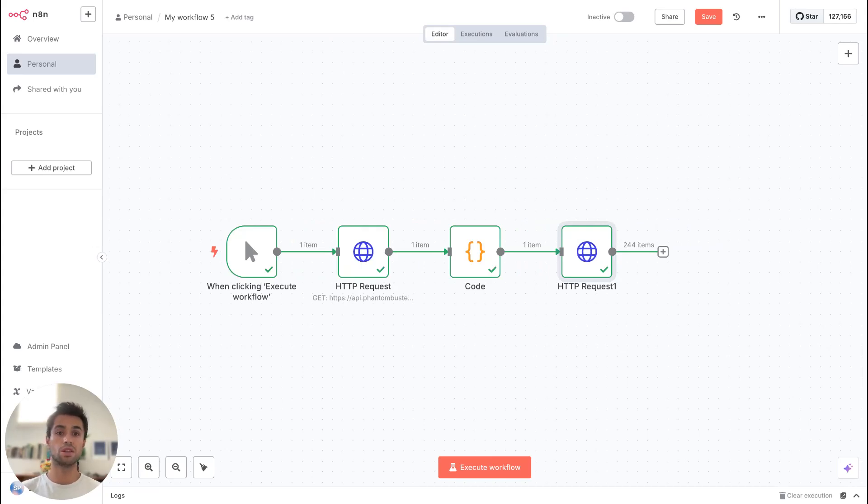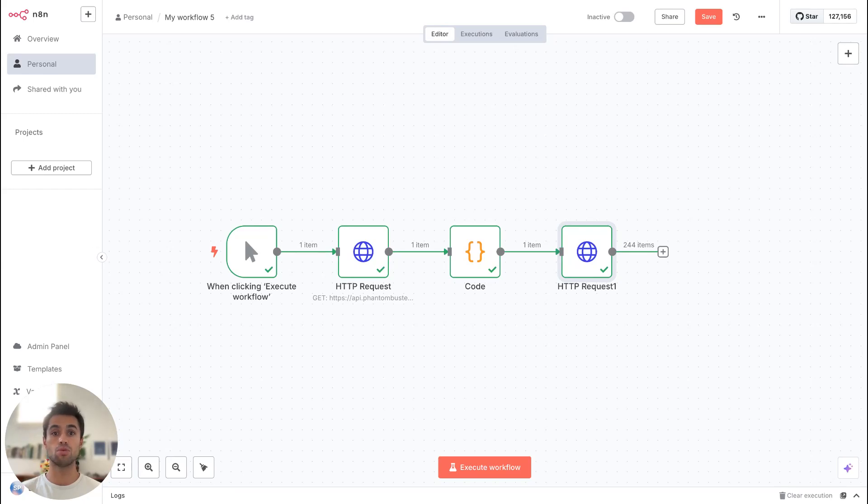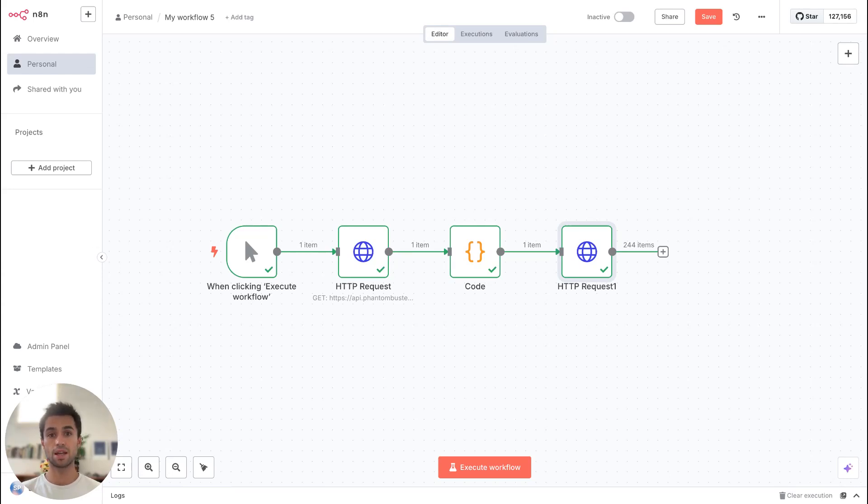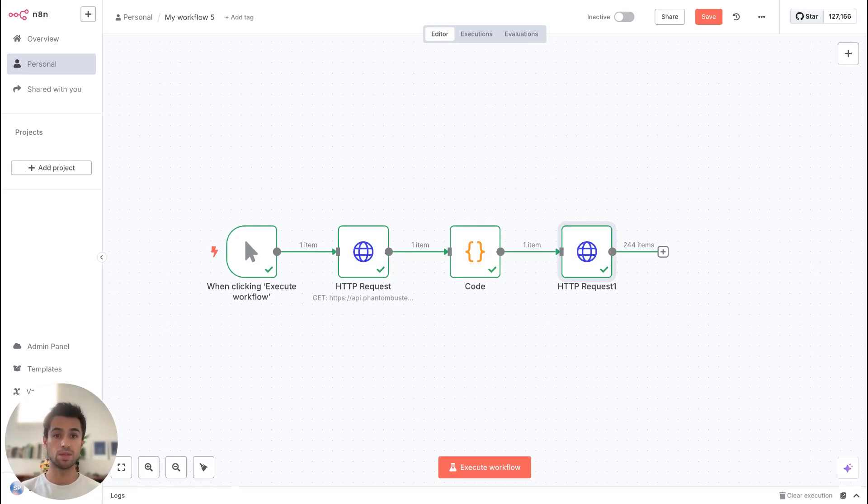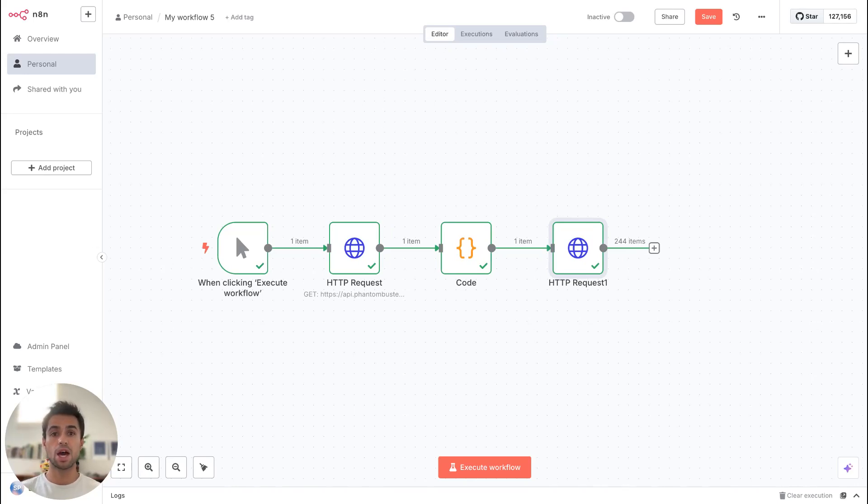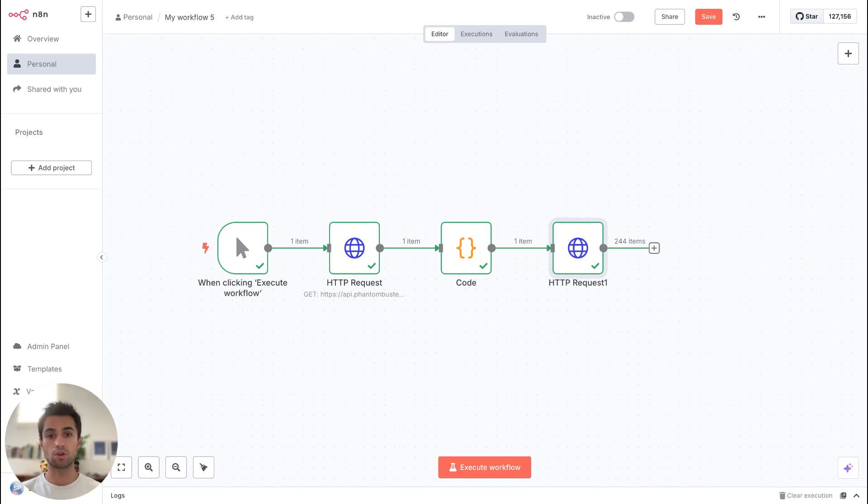That will be quite easy if you are using N8N or Make.com or Zapier. You will just need to add another action and then to select your CRM or spreadsheet to select the output data from the second HTTP request, and to send the data correctly to your application. For this, you will just need to map the correct fields and then the data will be sent automatically.